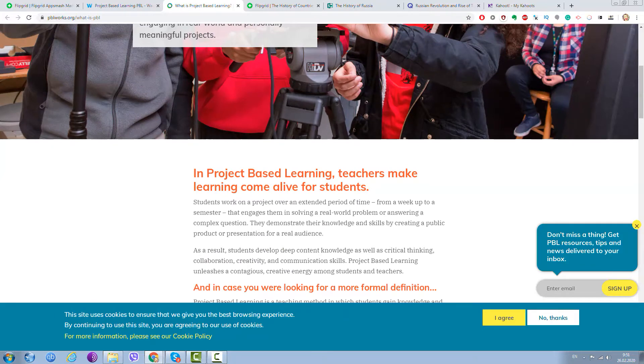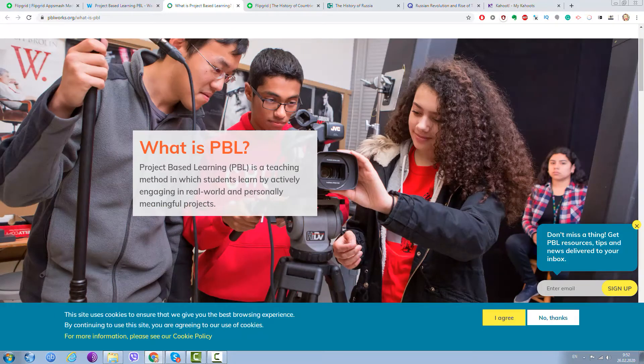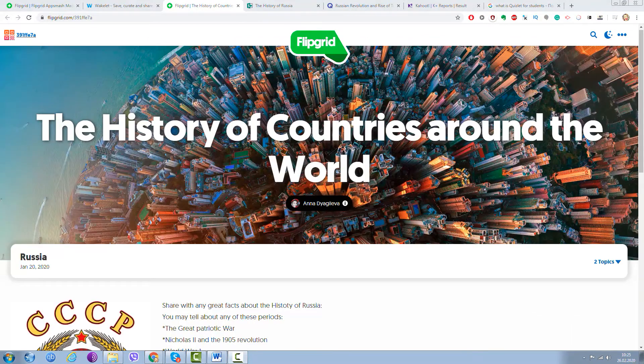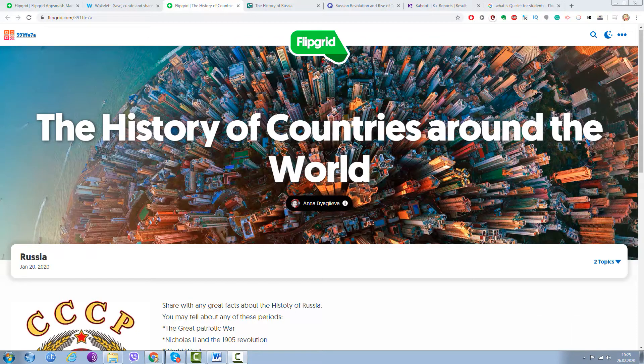Now let me demonstrate what kind of project we are working on right now. As I said before, this is the latest project that we have been working with my students so far.